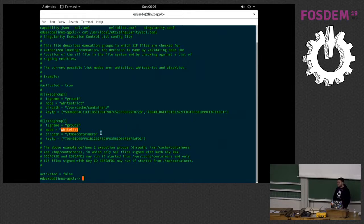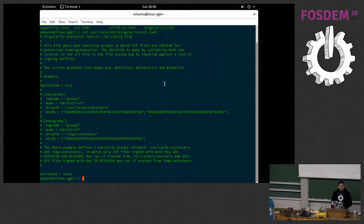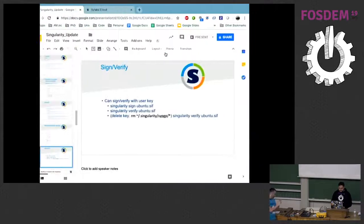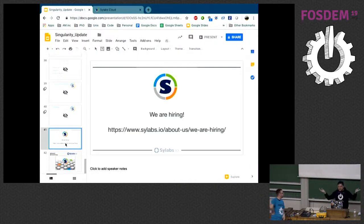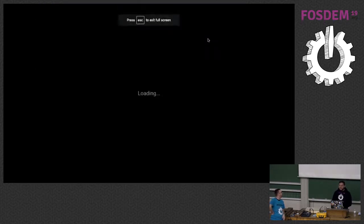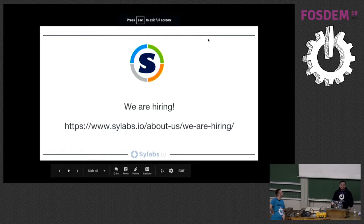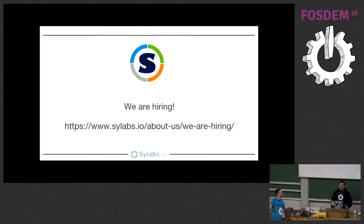Any questions for 3.0? Also, we are hiring — we are really interested in getting more developers, people with HPC knowledge and system-related knowledge. So if you're interested in being a container person, talk to me after this.